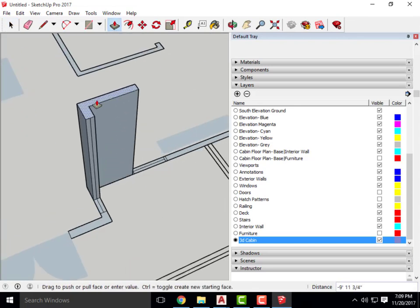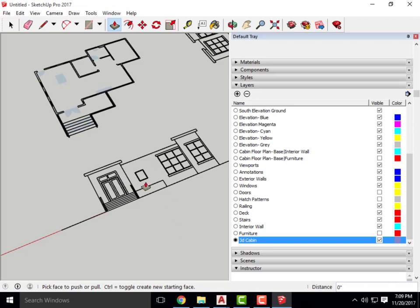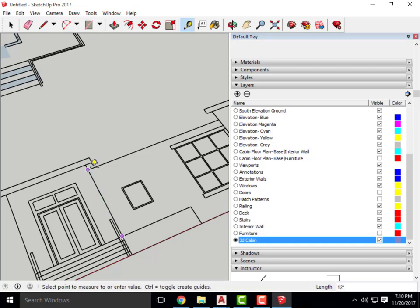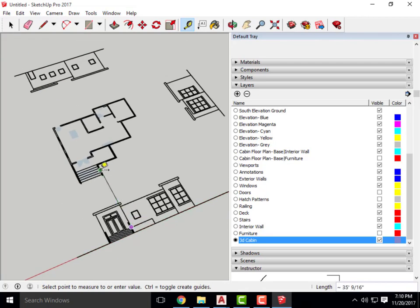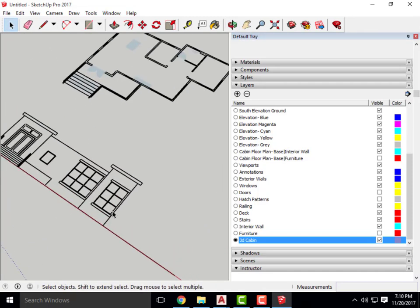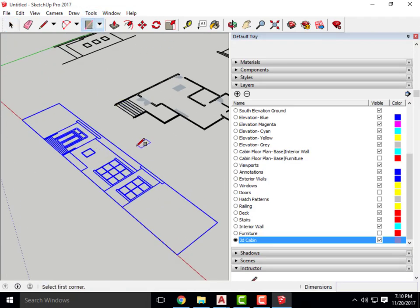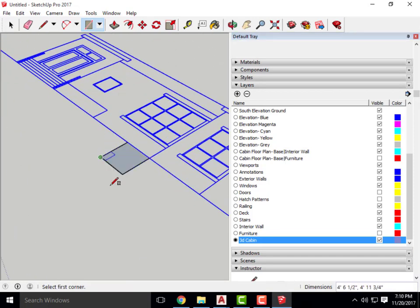Now I can take the Push/Pull tool and extrude the walls to the height we want. The question is: how high do we extrude? We can use the Ruler tool to measure distances from the CAD file, or — the better approach — we can rotate our elevations 90 degrees so they stand vertically and use them as direct height references. To do that, I'll draw a reference box using the Rectangle tool and extrude it a few feet.